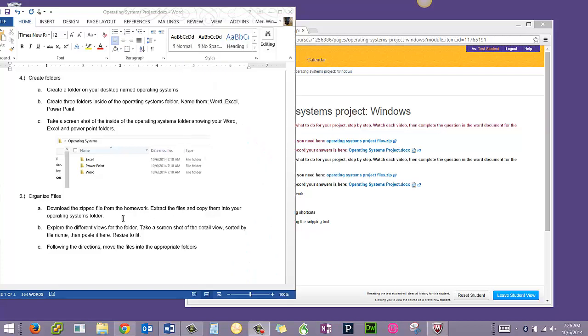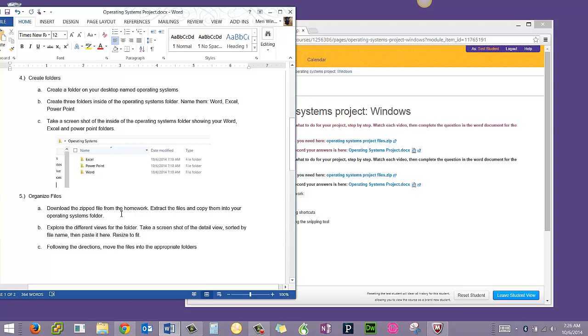In this step of the project, we're going to organize files. The first step is to download the zip file from the homework. Extract the files and copy them into your Operating Systems folder.